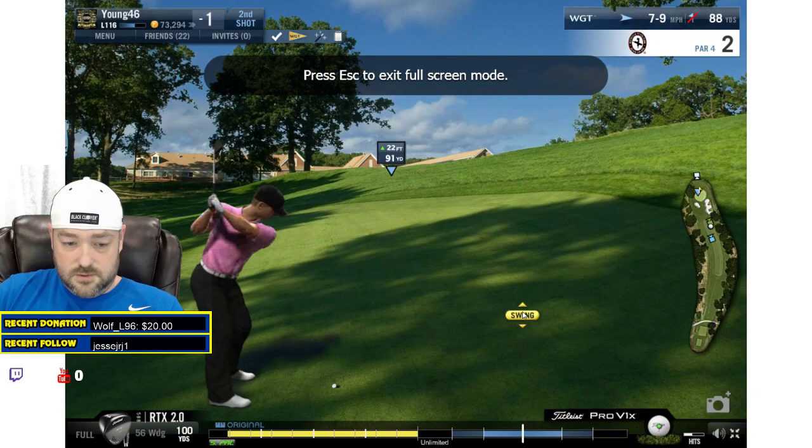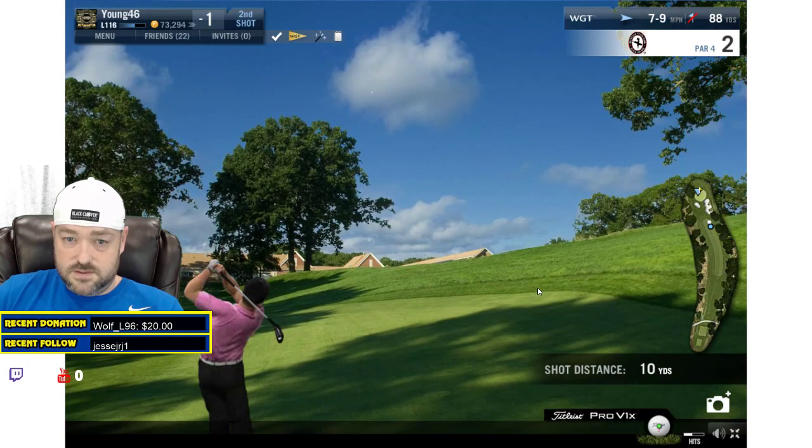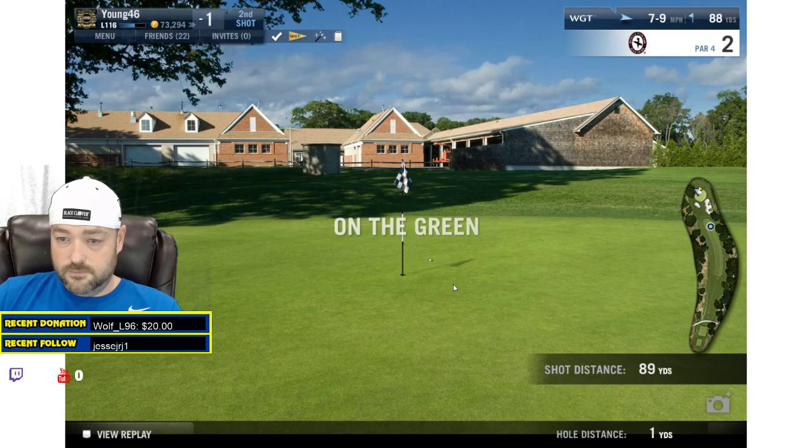I'm just going to use the mini map to aim. I said 93 right there. I want to give it two to three yards to let it release out — I think that would have been nice there. Very nice shot, not too bad.